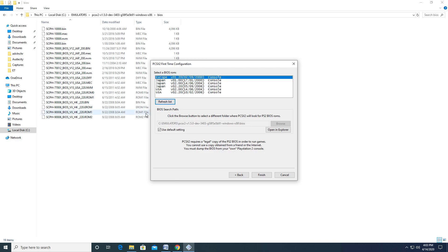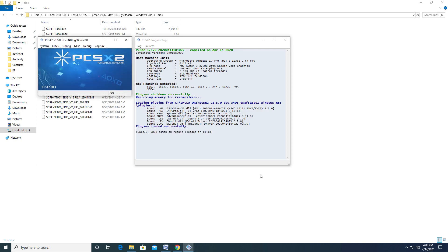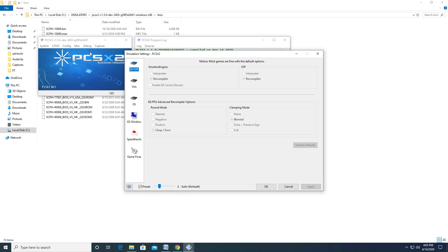This will bring up the emulator, where I'll go over a few important settings that I recommend you look over. Click on the Config tab located on the menu. This will spawn a drop-down menu. Click on the first option on the list, Emulation Settings.